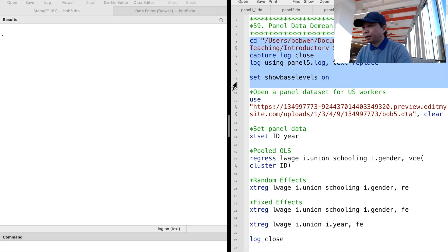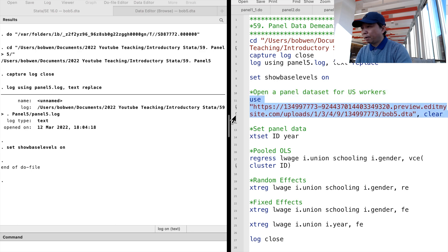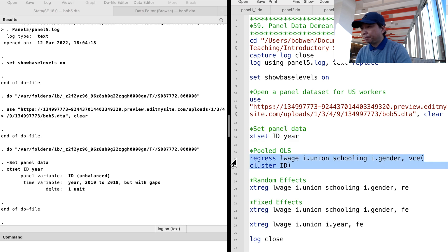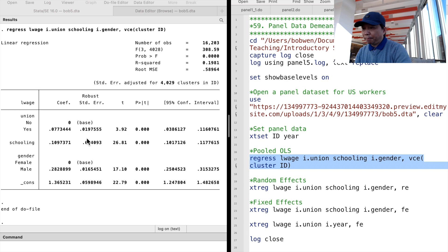Let's continue to use the panel dataset for US workers. It contains wage, union status, gender, educational attainment, and other information for US workers between 25 and 54 years of age. Suppose we are interested in the relationship between wages and workers' union status. Let's fit the pooled OLS regression. We type: regress log wage, union, schooling, gender, and the option for the variance-covariance matrix. The cluster-by-ID specification accounts for the correlation between observations within individuals. We execute it and find that union members earn around 7.7% more than non-union members on average.